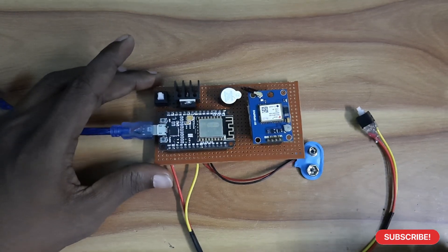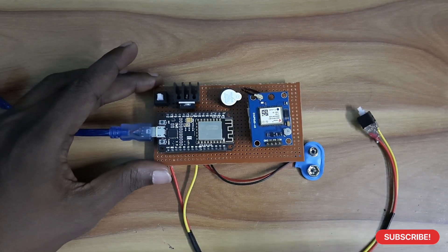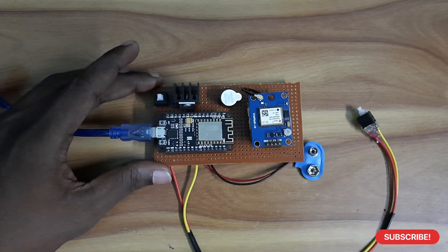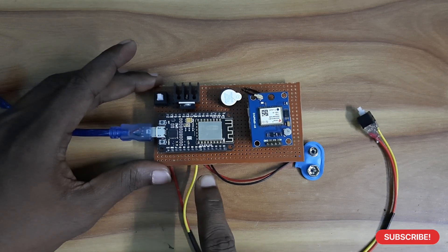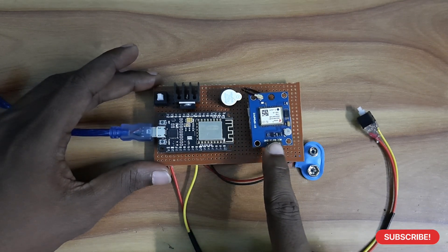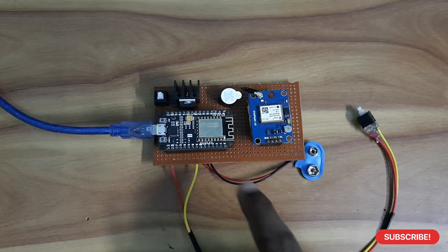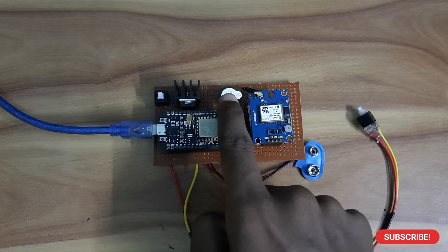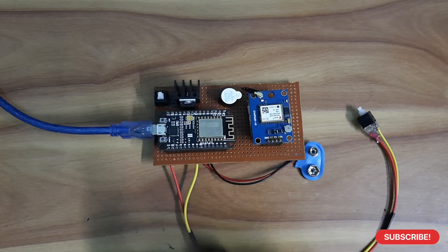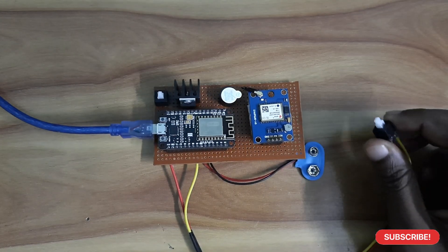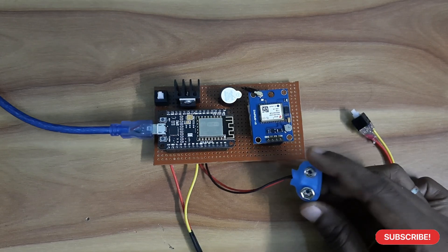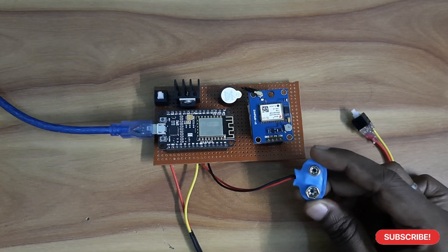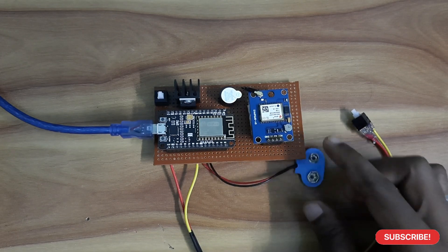This is the women's security system. The components used in this project are Arduino Nano, GPS module, voltage regulator, buzzer, and push button. The clip is for connecting battery.